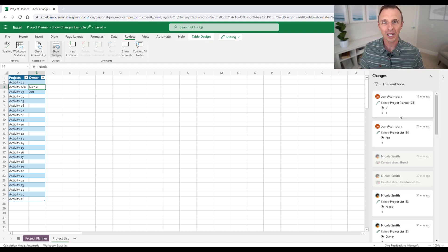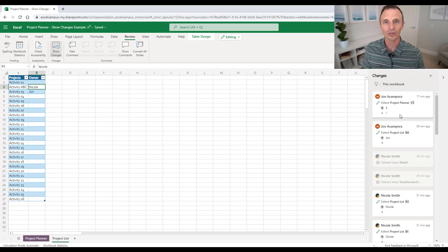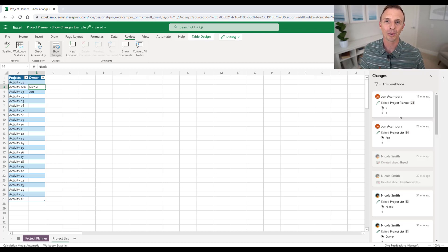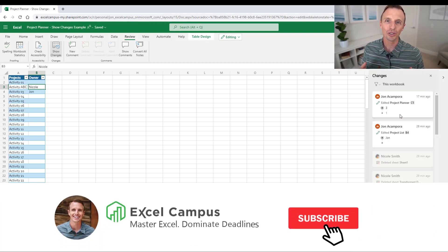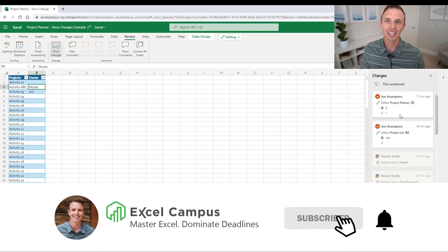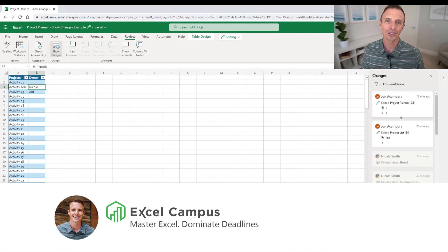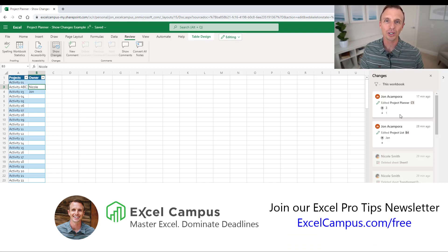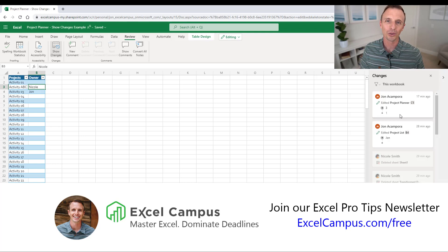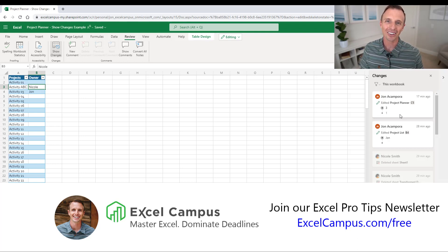So I hope that helps. Of course, if you have any questions or suggestions, please leave a comment right below this video. And if you're new to our channel, hit the subscribe button and then head over to excelcampus.com slash free to grab our free Excel pro tips ebook. Thanks again for watching. Have a great day and I'll see you in the next video.